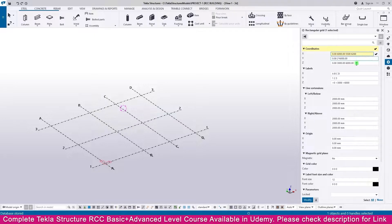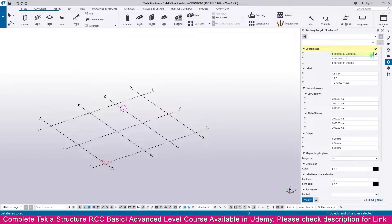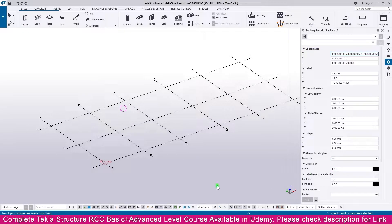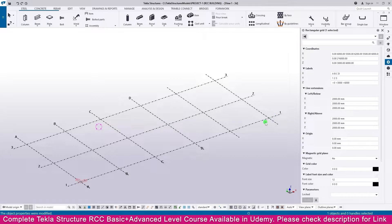Then if you go to the PDF, you can see the next dimensions are 5500 and 6000. Go to Tekla Structures and make it 5500, then add a space and 6000, then press Enter. Now the x-direction grid is placed. You can see the labels available up to D.